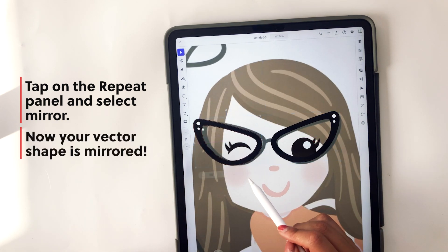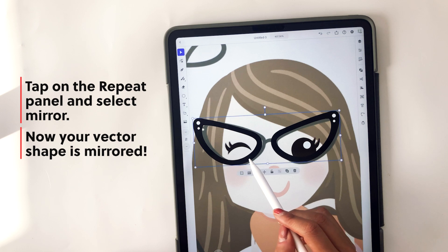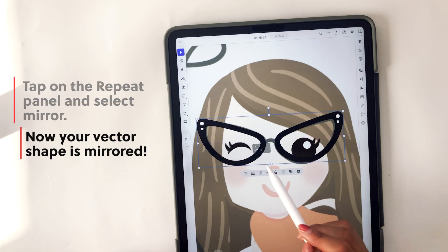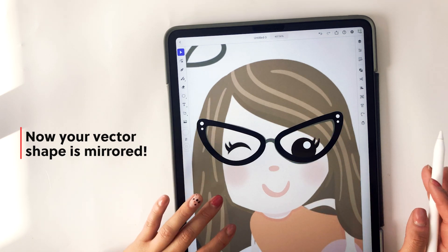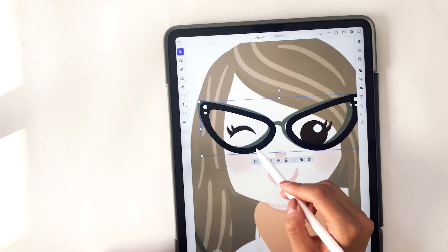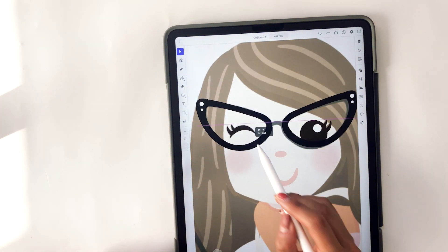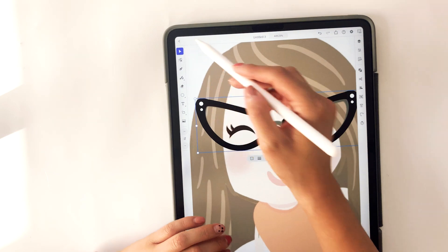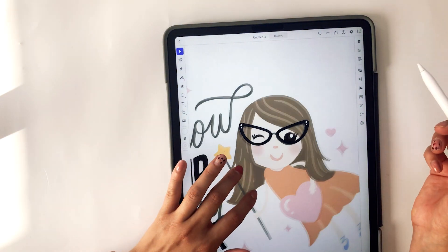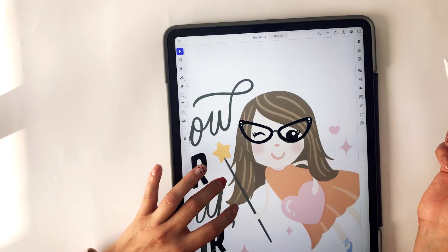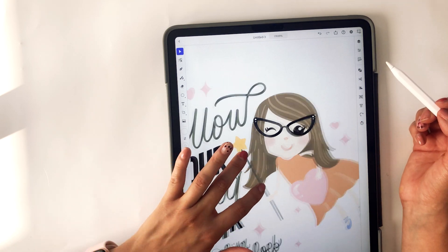Once they're grouped, select the repeat panel and select mirror. Now you'll see your art is mirrored on the right side, and you can adjust the sizing. It's a really cool feature that I really like for Adobe Illustrator. I'll definitely be testing it out for creating patterns, especially for licensing work — it should be a great tool for licensing patterns as well.